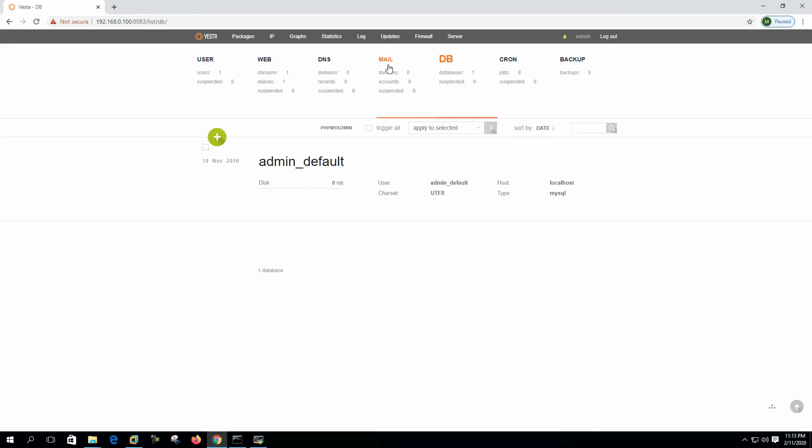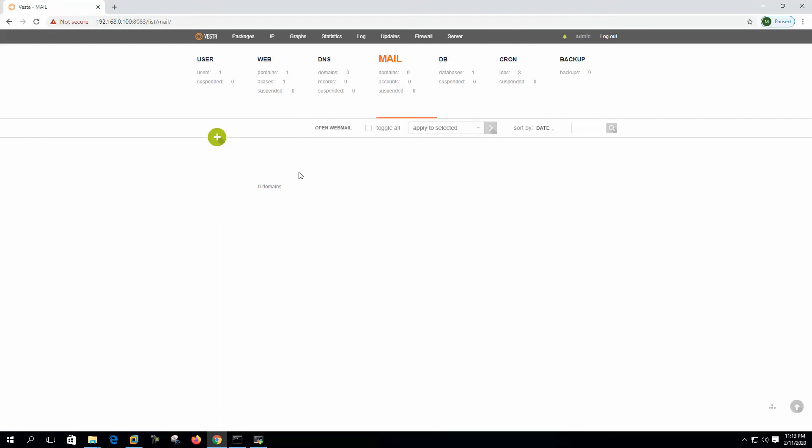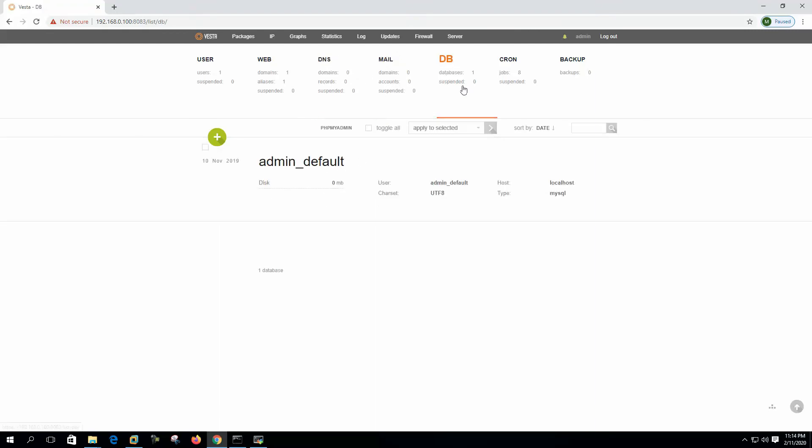This is the database. We did not install the mail package and DNS package, that's why it is not showing anything here. This is the DB and we will create database from here.